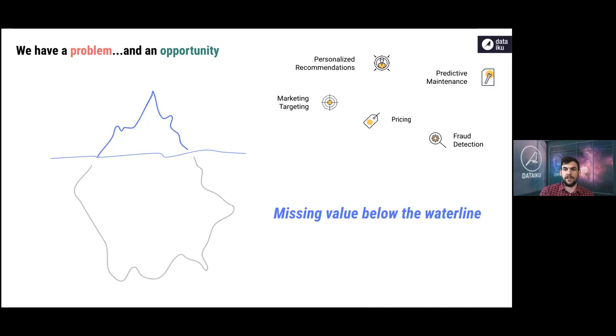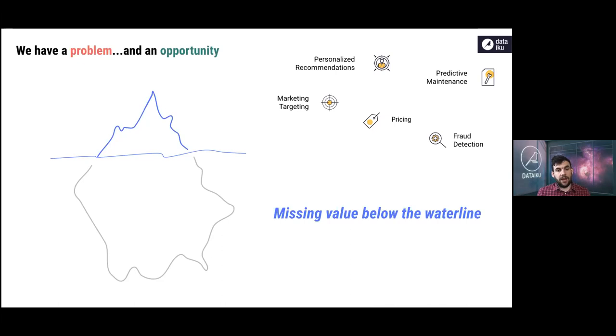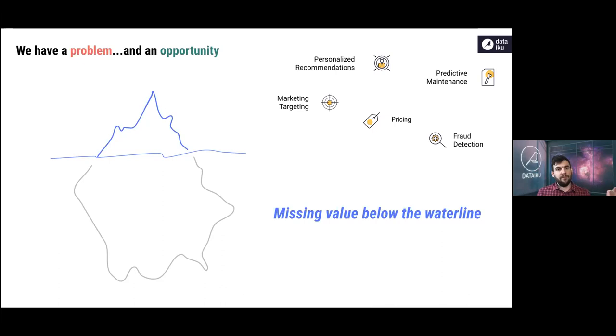But what they miss, but what data practitioners know, is that actually this value below the waterline depends on AI and really data and AI capability becoming completely embedded in every part of the organization. So in our view, the work of AI is actually to transform your organization. So it's not really a project like refreshing the website or migrating to the cloud. And pushing the benefits of AI everywhere in your organization is never actually done.